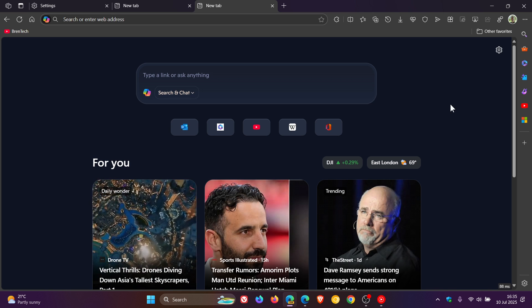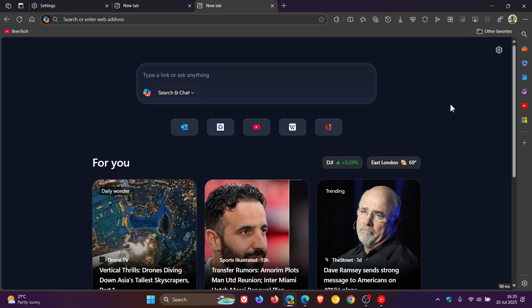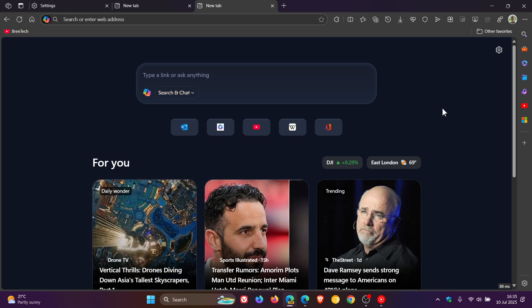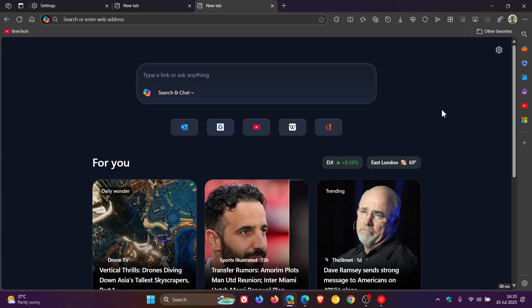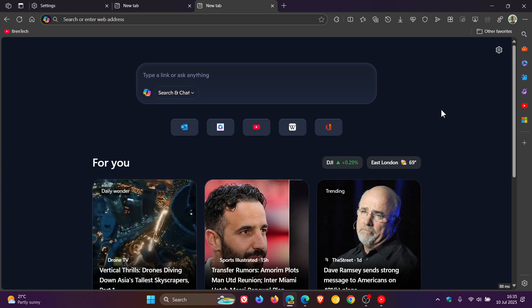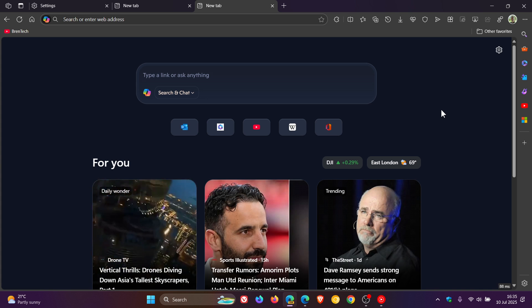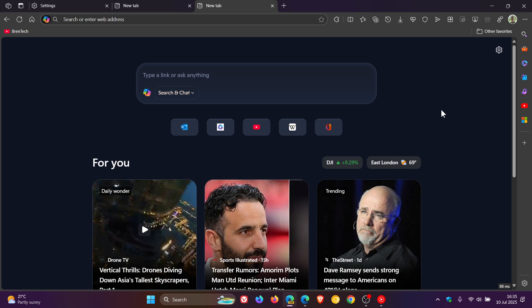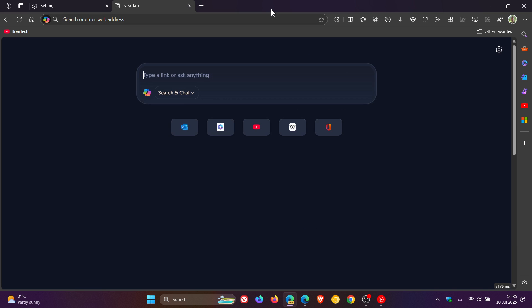So this AR is everywhere. Copilot is everywhere in Edge. And personally, I think it's starting to get out of hand. Now, I know Microsoft does refer to Edge, as mentioned, as the AR-powered browser. But I think this is starting to get ridiculous. I think AR everywhere in the browser.